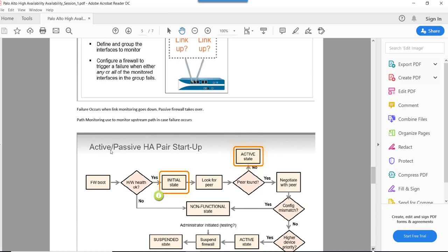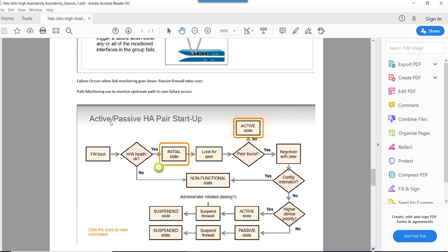This diagram talks about the active-passive HA flow. Basically, the firewall boots, then it checks its own health. If the health is fine, it goes into the initial state, then it looks for its peer. If the peer is found, it negotiates with the peer. If there is a config match, the firewall checks the priority value. The firewall with the lower priority value becomes the active firewall, and the firewall with the higher priority value becomes the passive firewall. In case of a config mismatch, the firewall goes into a non-functional state.